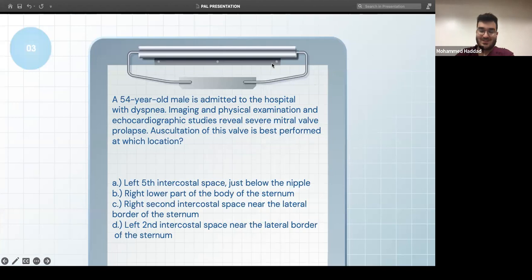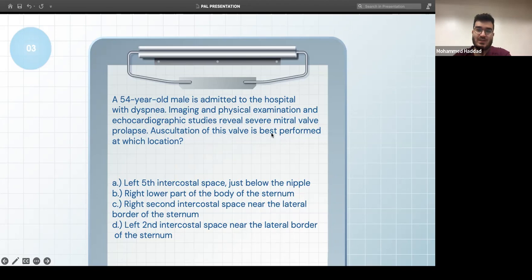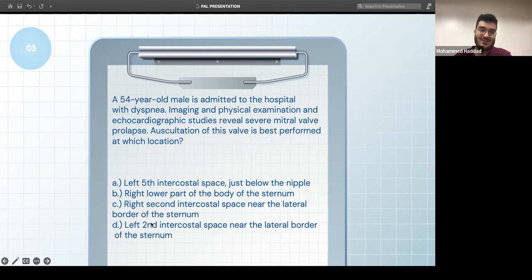A 54-year-old male with dyspnea, imaging indicating mitral valve collapse — auscultation is performed at a specific location. For valve auscultation locations: the aortic valve is on the right side, and the pulmonary valve is on the left side. There is only one valve auscultation site on the right — the aortic — and the rest are on the left.